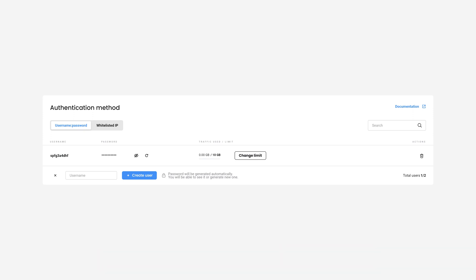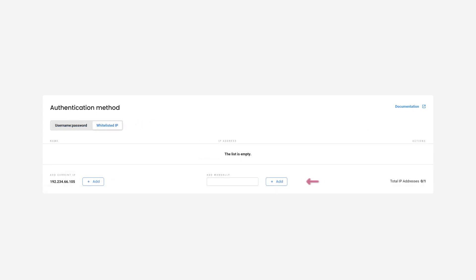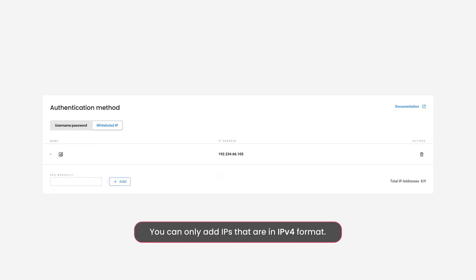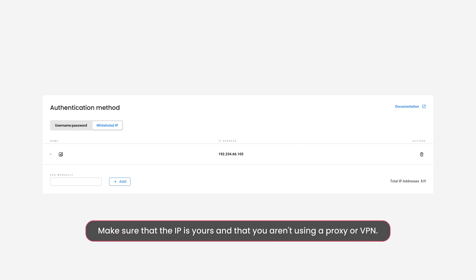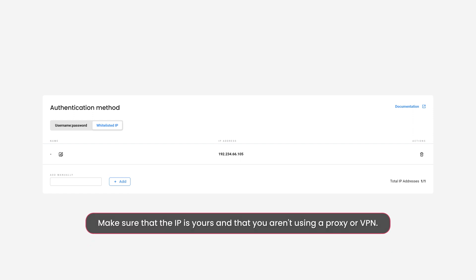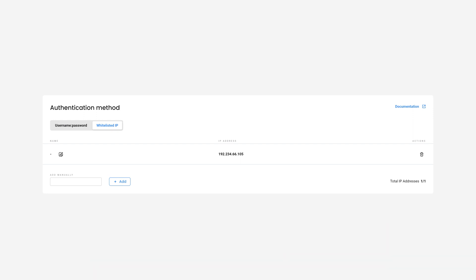You can also authenticate ISPs via IP whitelisting. Click on Whitelisted IP. Now you can either add an IP manually or quickly add your current one to the whitelisted IP list. Note that you can only add IPs that are in IPv4 format. Also make sure that the IP you're adding is yours and that you aren't using a proxy or VPN service at the time. Click here to name your whitelisted IP. If you want to remove it, simply press Delete and Confirm Delete.